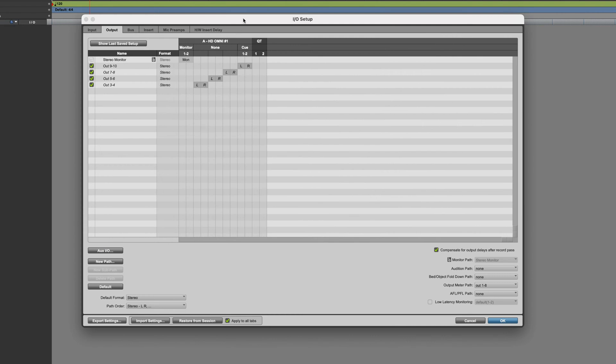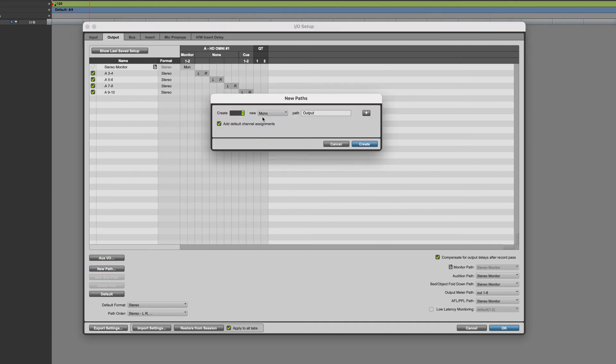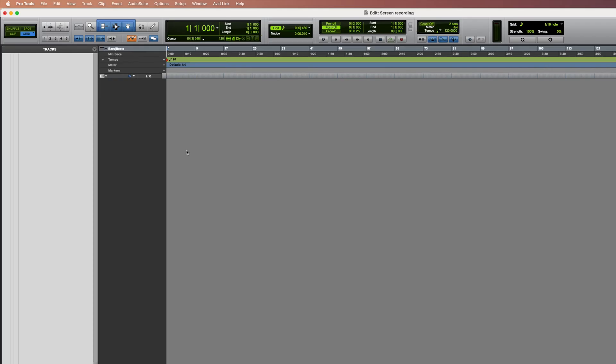Now in the output page of your I.O. setup, you have this new QuickTime column that appeared. We have to assign this new output to a path. We'll create one new stereo path and label it Qt. You can leave the Add Default Channel Assignment selected.